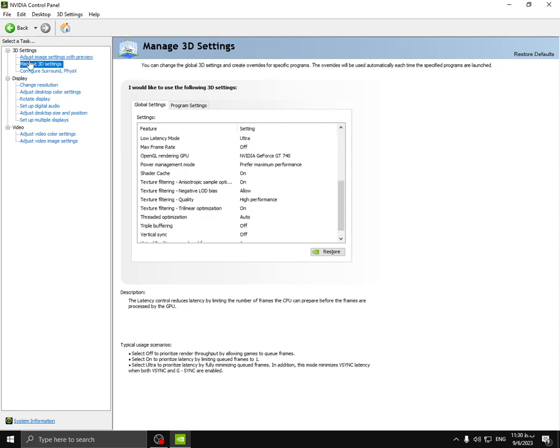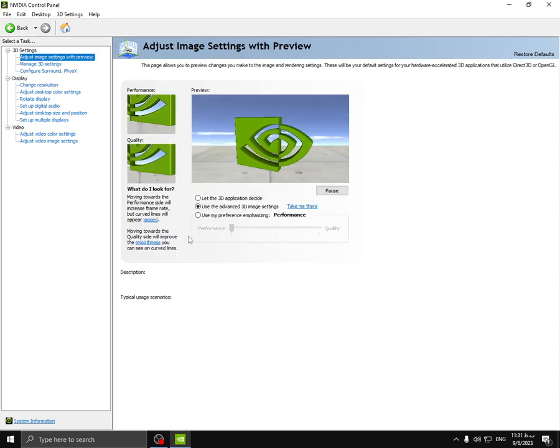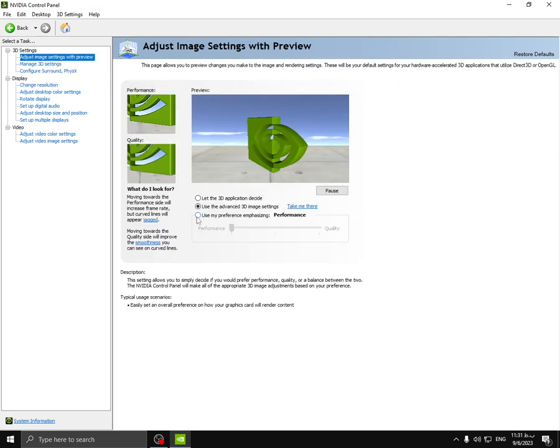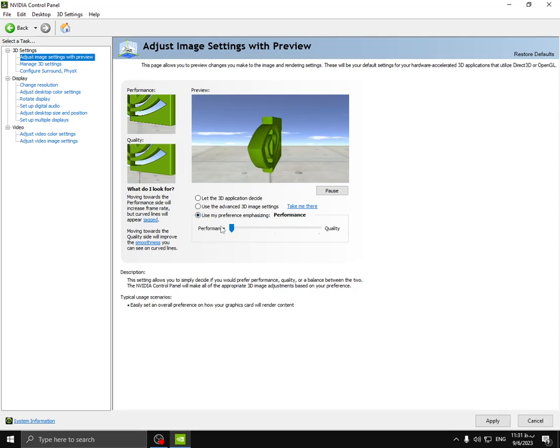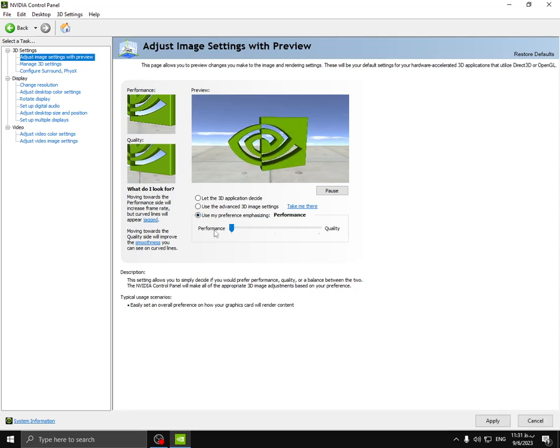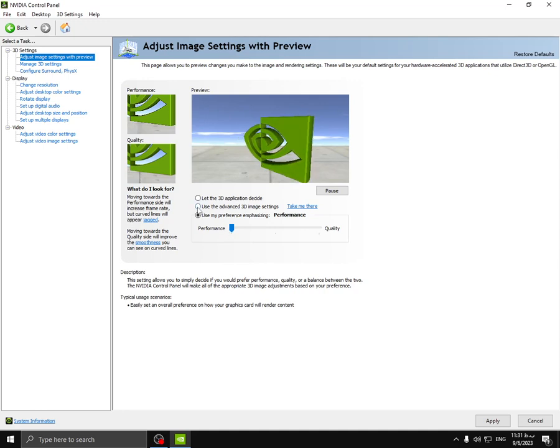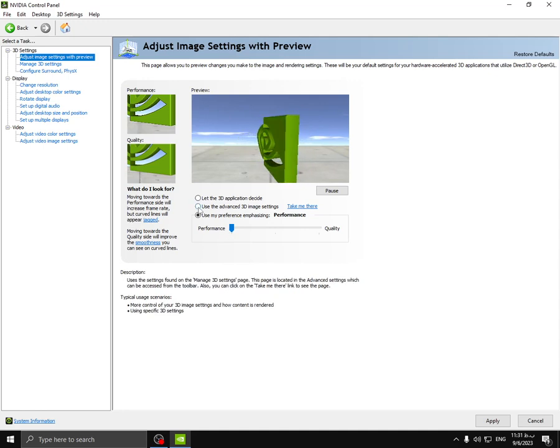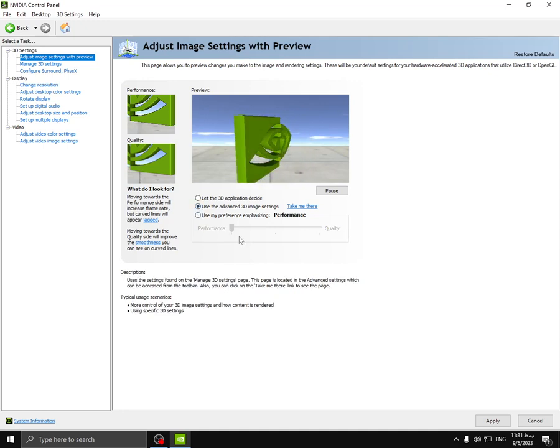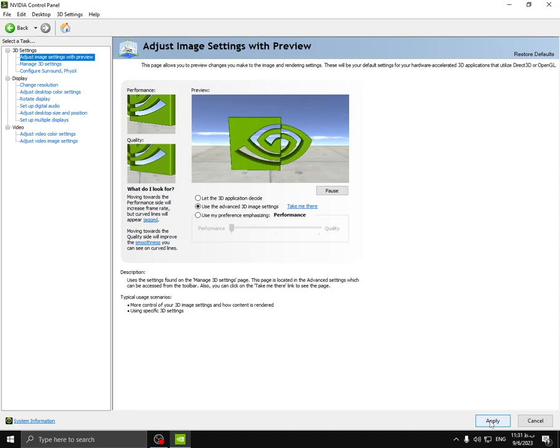And adjust image settings. Choose this option and select performance from here, and then select the middle option again and click apply.